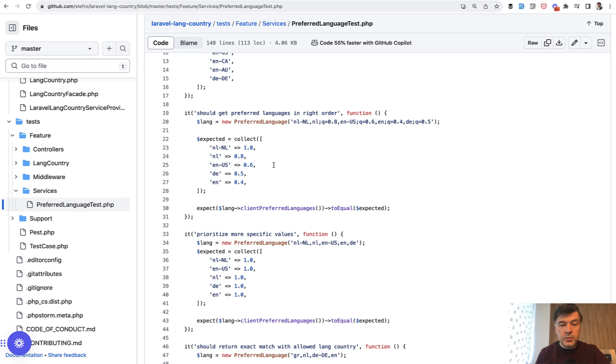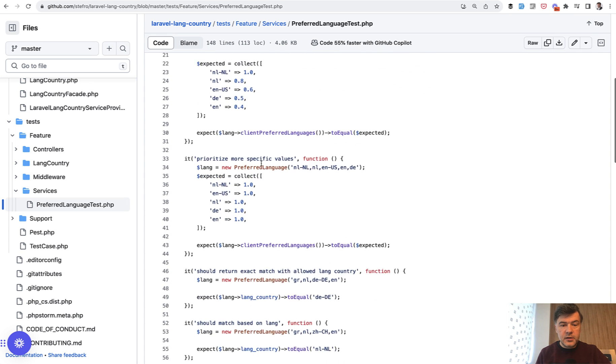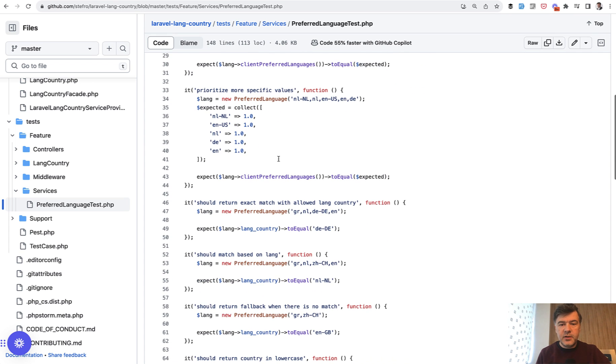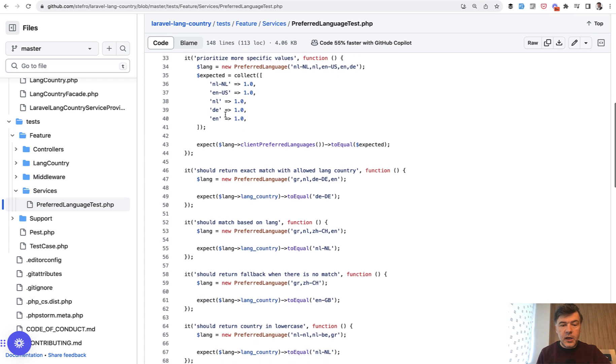This would be the expected result. Another test prioritizes specific values with another case, and then you expect this result.